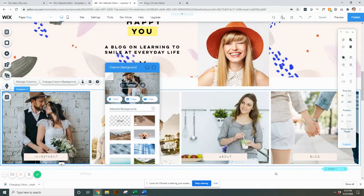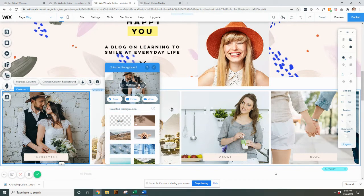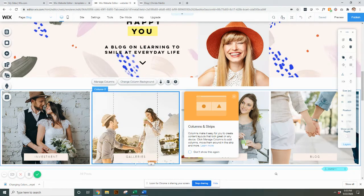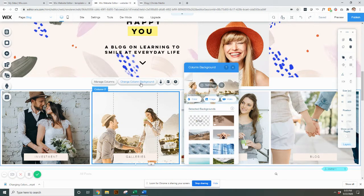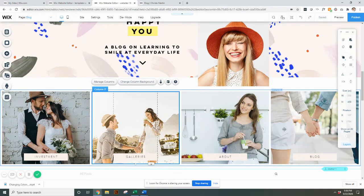Once you get something selected, you'll just select change background here and you're ready to go, and it'll change the background. If you were going to change all four of these, you would just go one at a time. You'd go to where it's selecting column two, change column background, see the picture there, and you can just go to image and start changing them all.